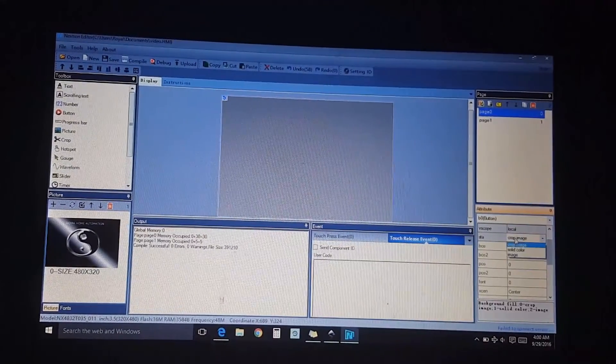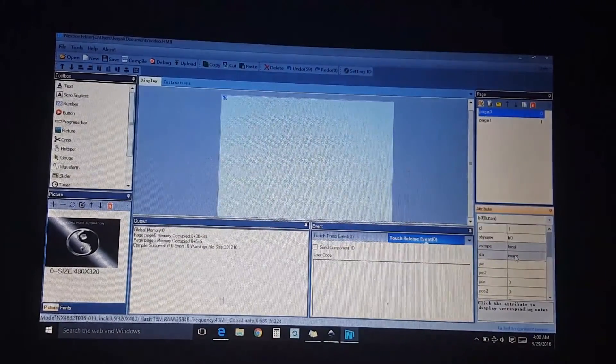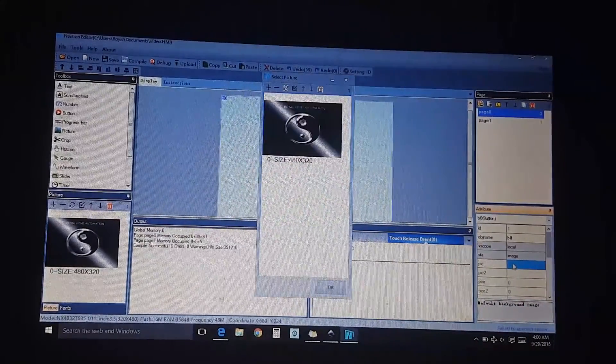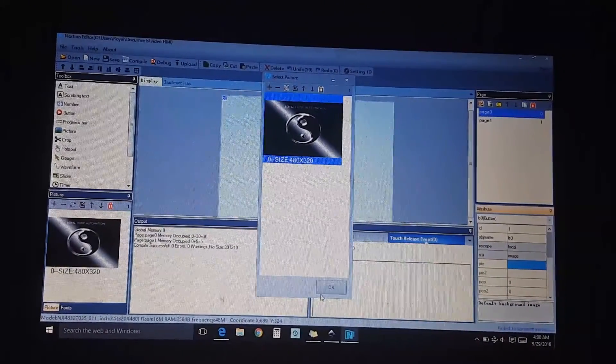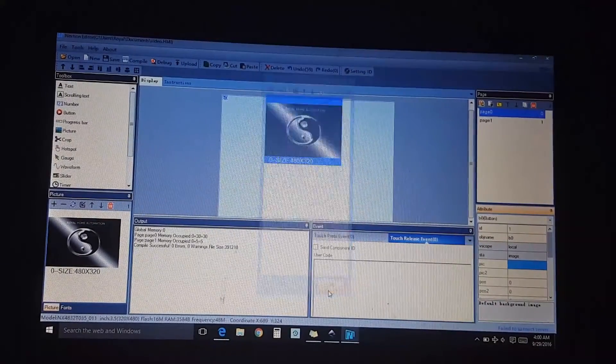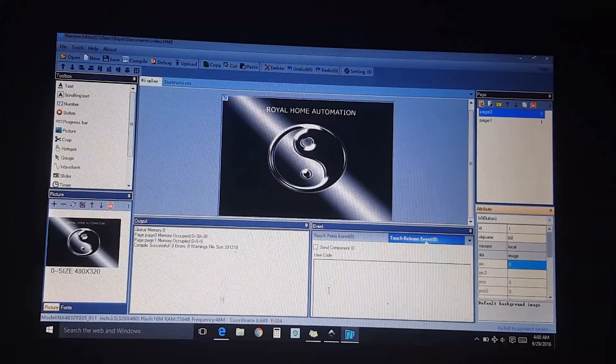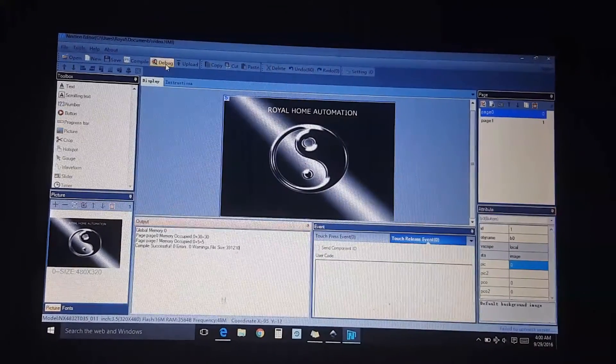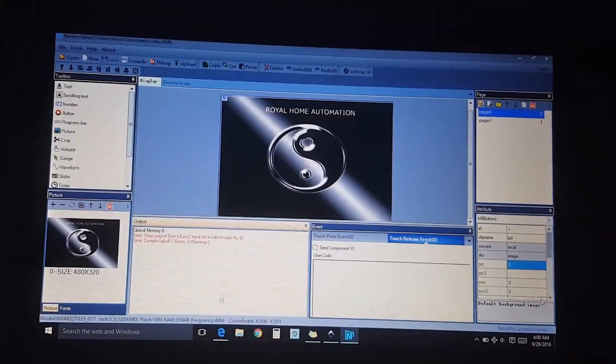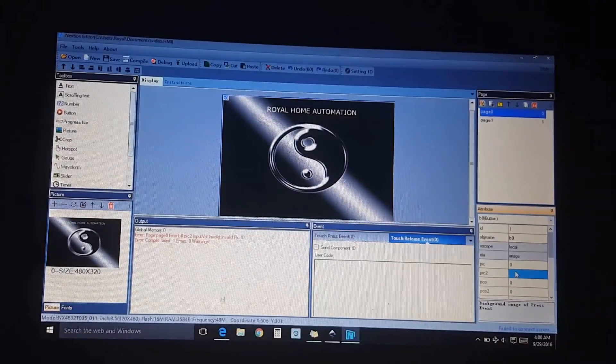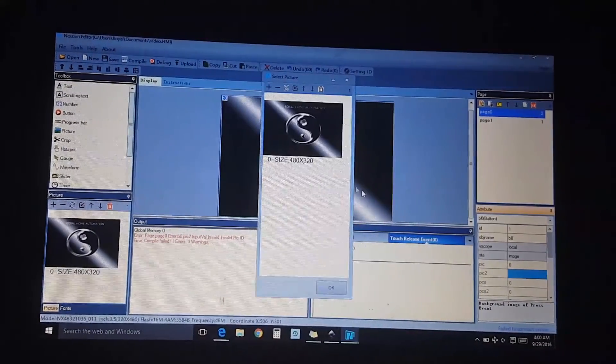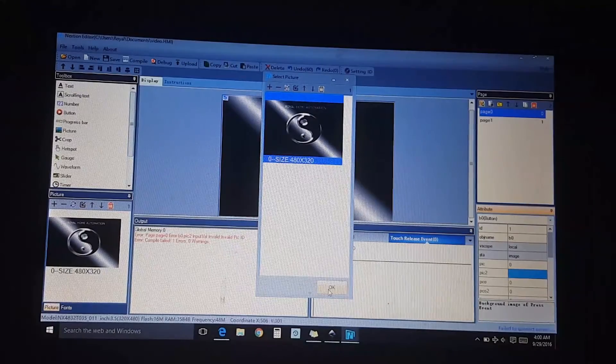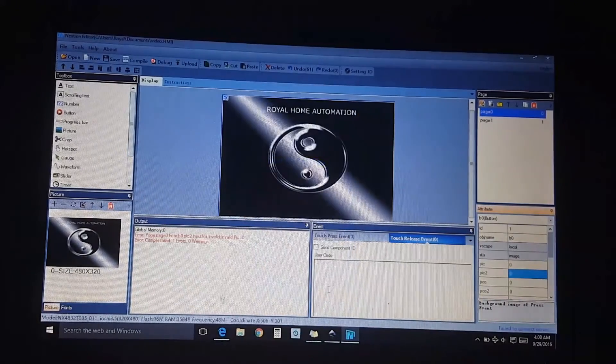This one. Let me see if it'll take it like that. No, it's going to have the second picture. Okay, and click on picture two, select its image.